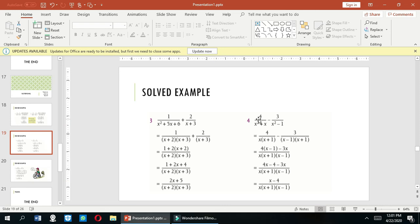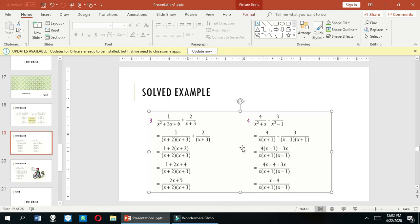In this example we have 4 over x²+x minus 3 over x²-1. We can factor x²+x by taking x common, giving x(x+1). And x²-1 is the difference of squares, giving (x-1)(x+1). So we have 4 over x(x+1) minus 3 over (x-1)(x+1). After simplification we get the answer (x-4) over x(x+1)(x-1).